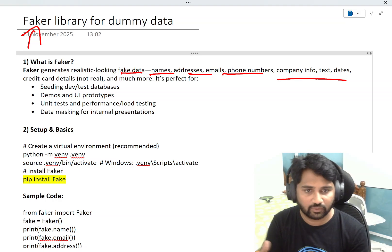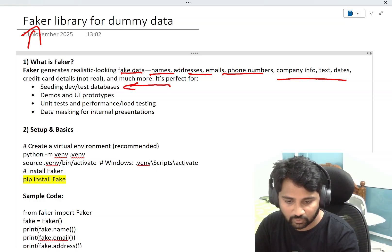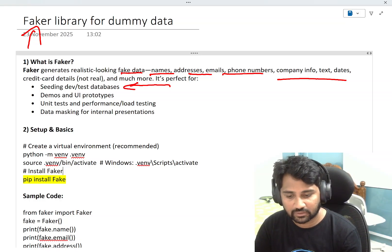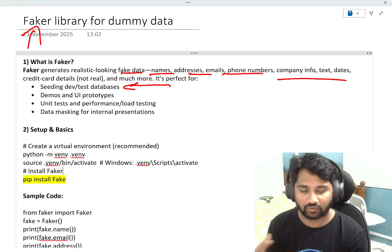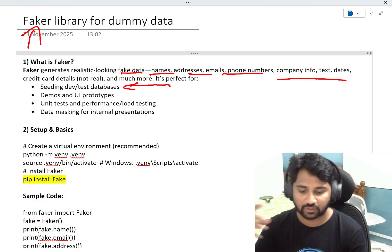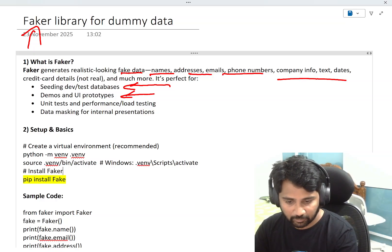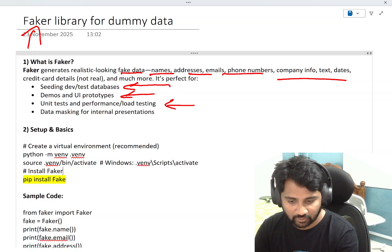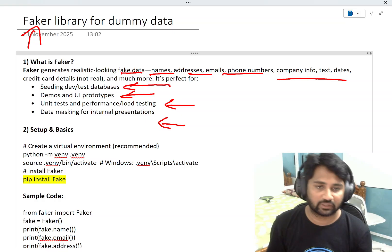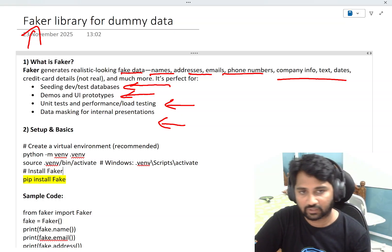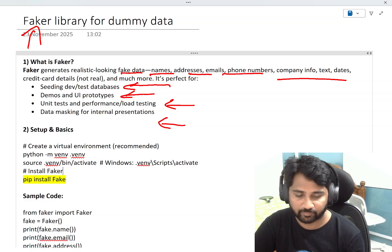Whatever data you generate using this library, you can insert it into some test or dev databases. You can play around with it when you are developing your web application, APIs, or data engineering projects. Or you can use the data for demo purposes, unit testing, load testing, and also for data masking in internal presentations.